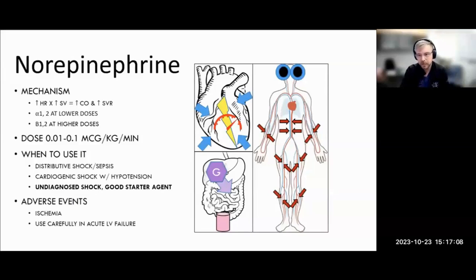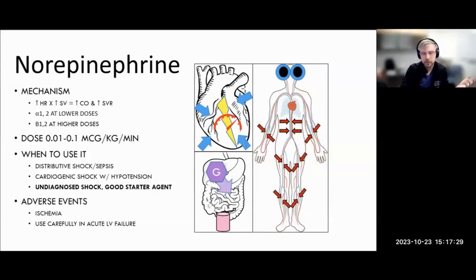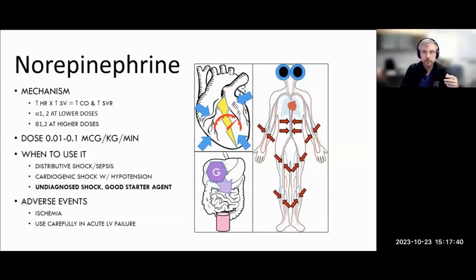Norepinephrine is really the first line in almost every type of shock, and in those where it's not first line, it's a great second-line agent. Norepi is what I would recommend as a good starting presser for any shock situation. Typically it's recommended first line in sepsis, followed by vasopressin. It's really the best place to start and usually readily available within emergency departments or ICUs. It's helpful in cardiogenic shock and distributive shock, and it can be given at a low concentration for a short period of time peripherally, but that still does require a central line.